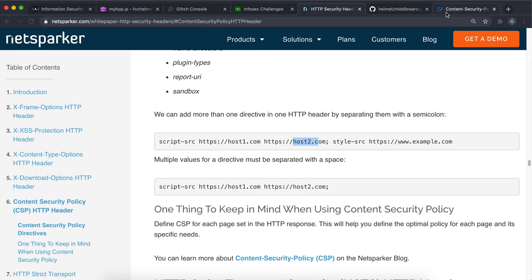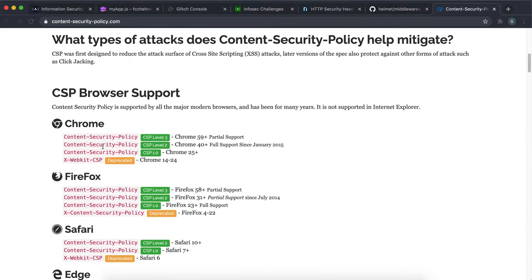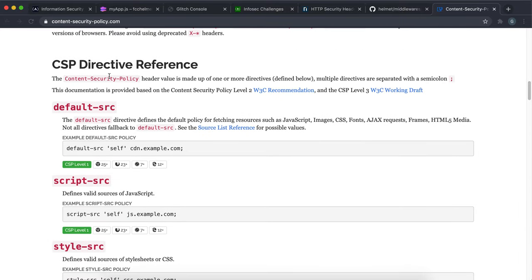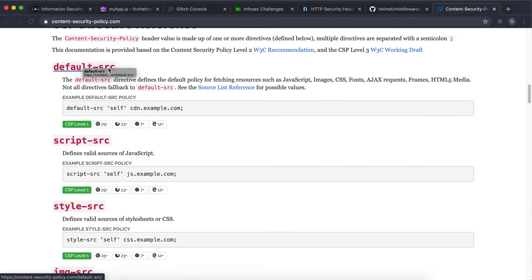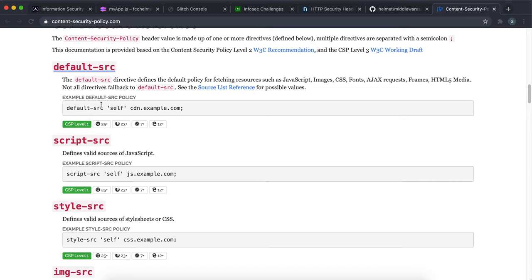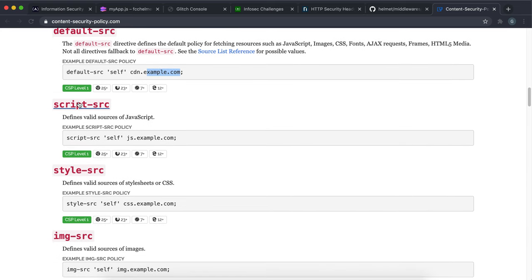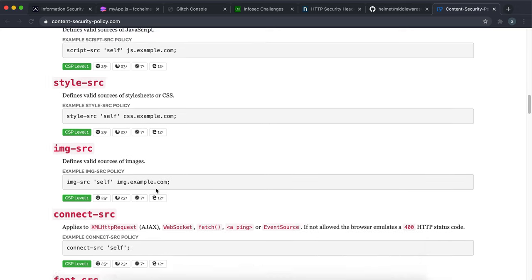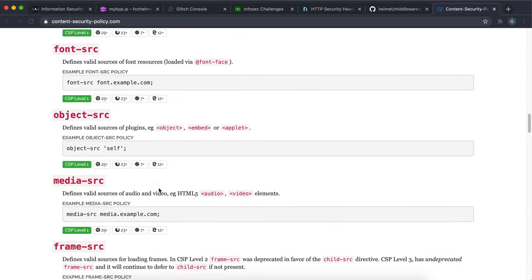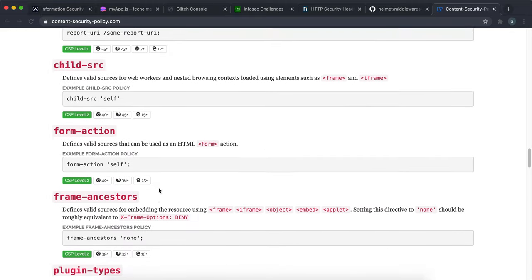And there's a resource for this on the official content security policy website. And it has a list of all the sources. So this default source basically means if we don't declare a specific type of source, everything will be only available to be loaded from the places that we set here unless they've been specified otherwise. Script is for where scripts can be loaded from. Style is for where stylesheets can be loaded from. We have images, fonts, objects, and a bunch of stuff right here.